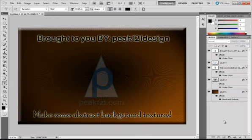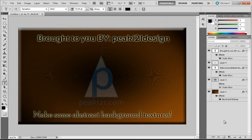Hello guys and welcome to tutorial number 9 from Working with Photoshop. In this tutorial I am going to show you how to create some abstract background textures.